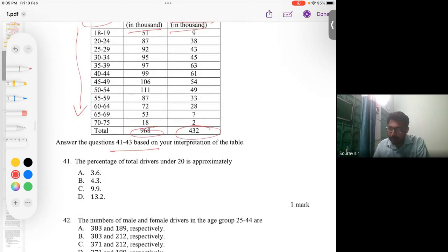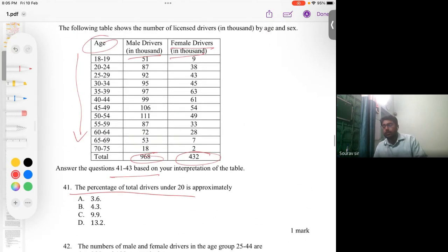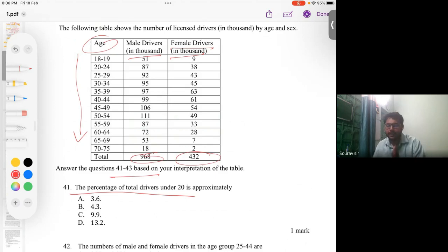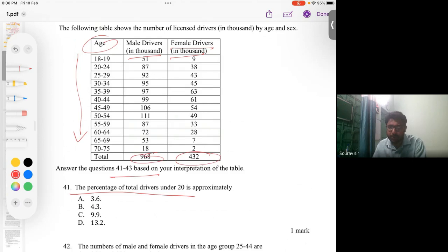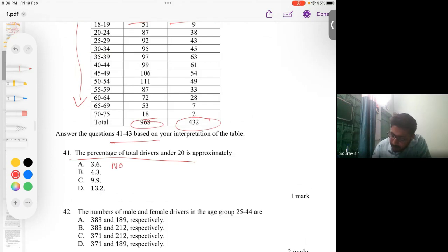The first question asks for the percentage of total drivers under age 20. We need to find the percentage of drivers whose age is under 20, considering both male and female drivers together. So for problem number 41, we need to find the total number of drivers under 20.